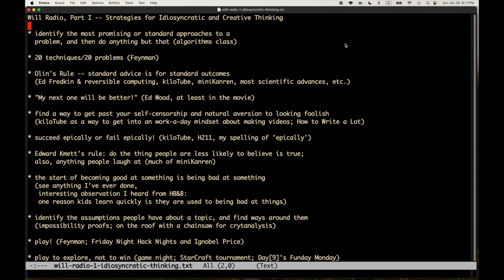Welcome to Will Radio, part one: strategies for idiosyncratic and creative thinking — and quite possibly idiosyncratic and creative spelling. This document is coming to you via audio and also a very high-definition recording of an Emacs text buffer. Today I want to talk about something very close to my heart: idiosyncratic and creative thinking, non-conventional thinking. That's really at the heart of what I'm interested in — my approach to research, exploring programming languages, and everything else.